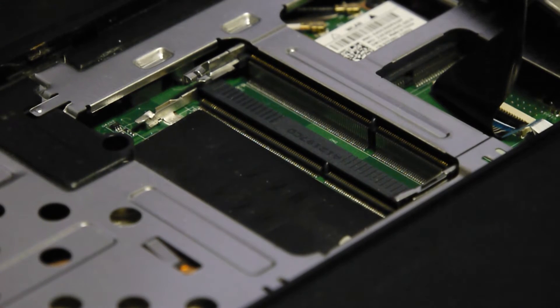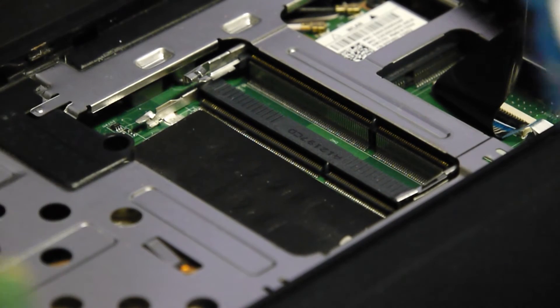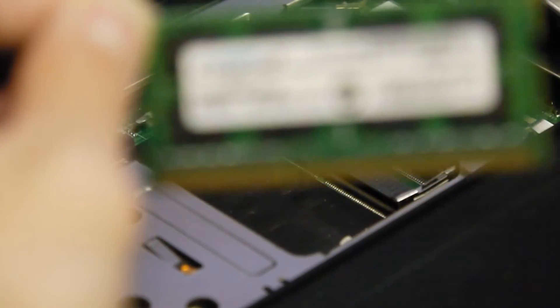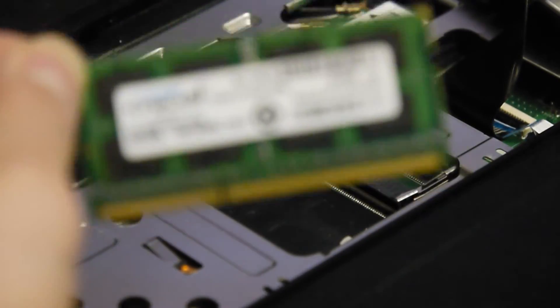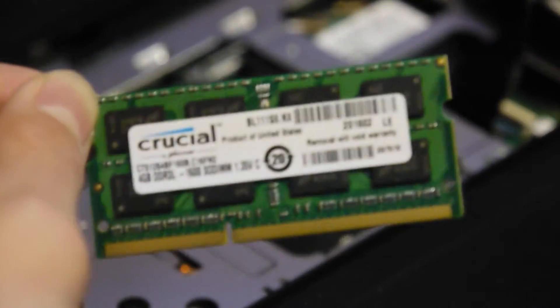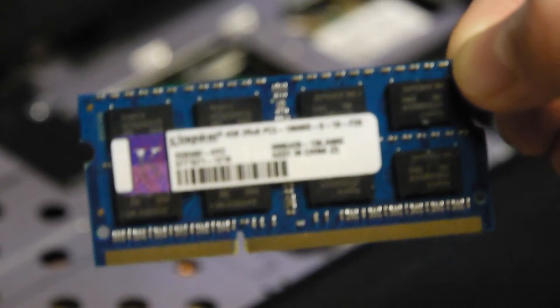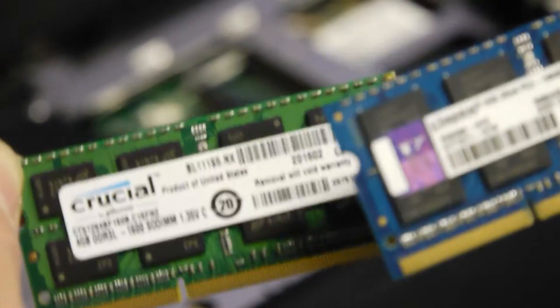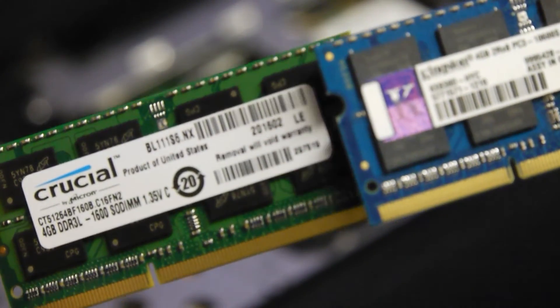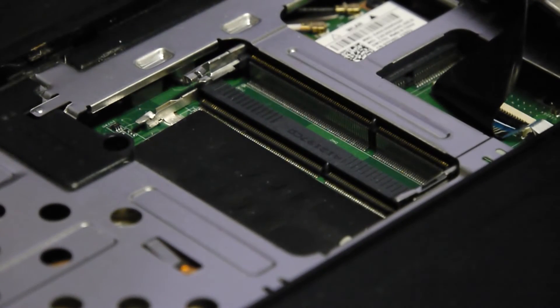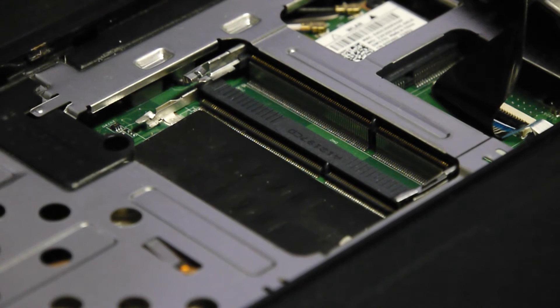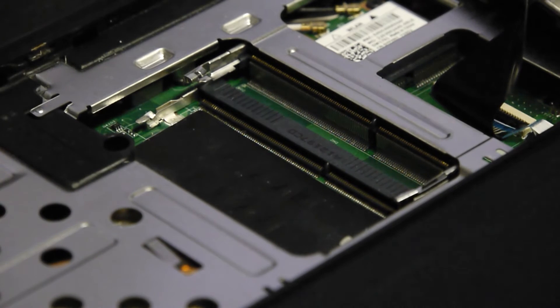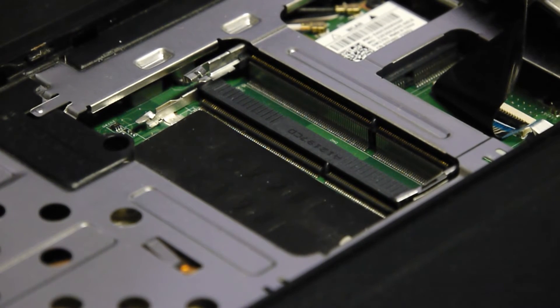I'll show you what they look like close-up in comparison to the other one. So this is the Crucial and then this is the Kingston, they're exactly the same. You want to make sure that you get, if you're getting new RAM, to get the same ones because it's just easier like that. I'm gonna put the Kingston one back in this little plastic protector that it came in and I might sell it or I might give it to a friend that I know has the same model laptop as this.